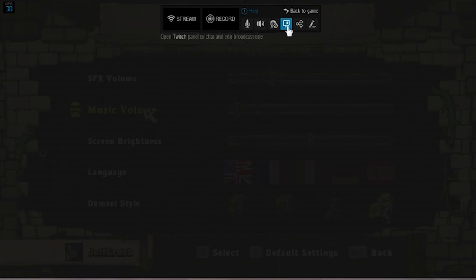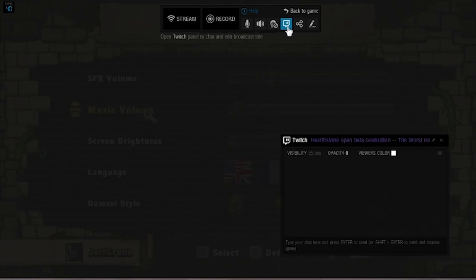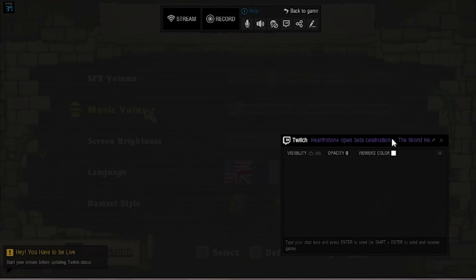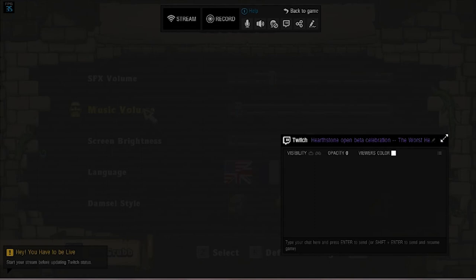You can get to the Twitch chat channel, so you can see what's going on. You can also quickly change the name of your broadcast so that people know what game you're playing, so you don't have to go to the dashboard.